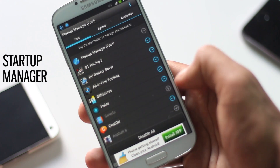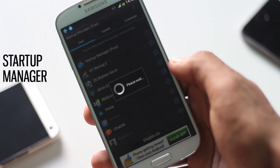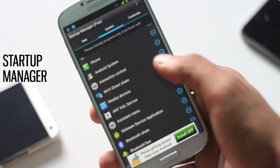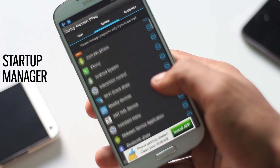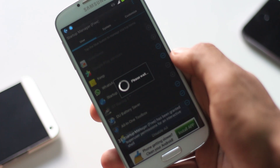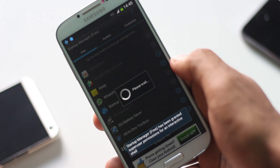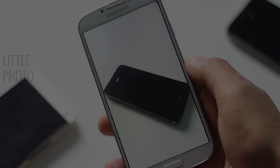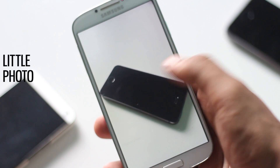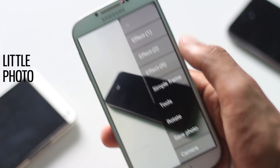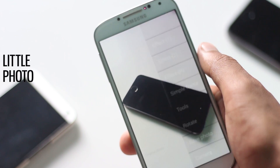By tapping on the minus icon you can disable an application, and with this app you can also disable system apps. This application does exactly what it needs to do with no other tools inside of it — it's a very lightweight application.